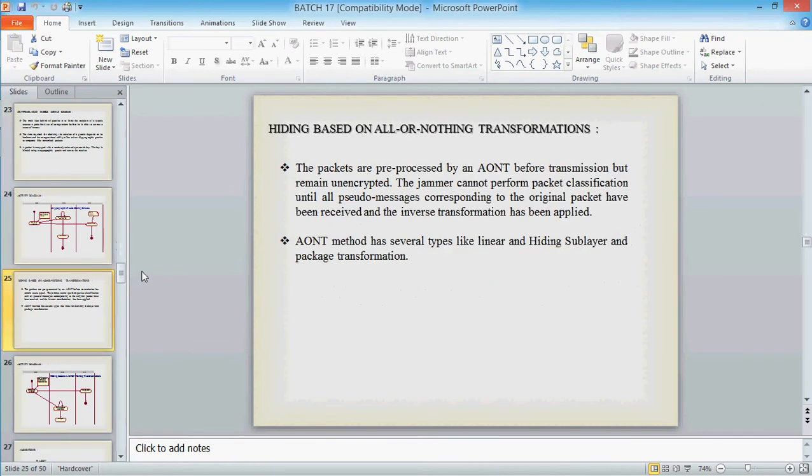Last is hiding all-or-nothing method in which the message packets are converted into pseudomessages. So that when the receiver collects all the pseudomessages, if any pseudomessage packets have been lost or corrupted, he cannot retrieve the original messages. These are the modules which are being followed in our project.